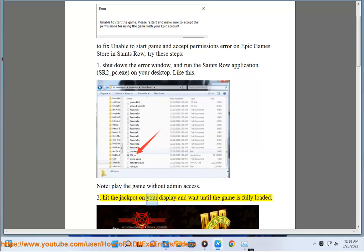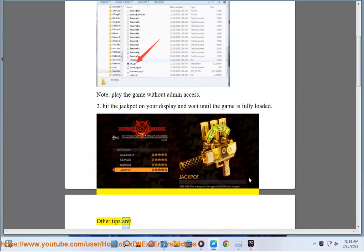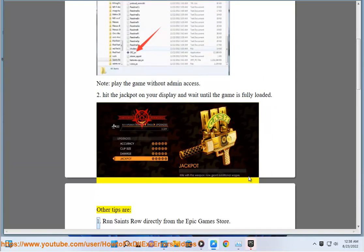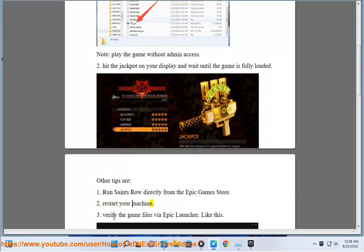Other tips are: 1. Run Saints Row directly from the Epic Games Store. 2. Restart your machine.